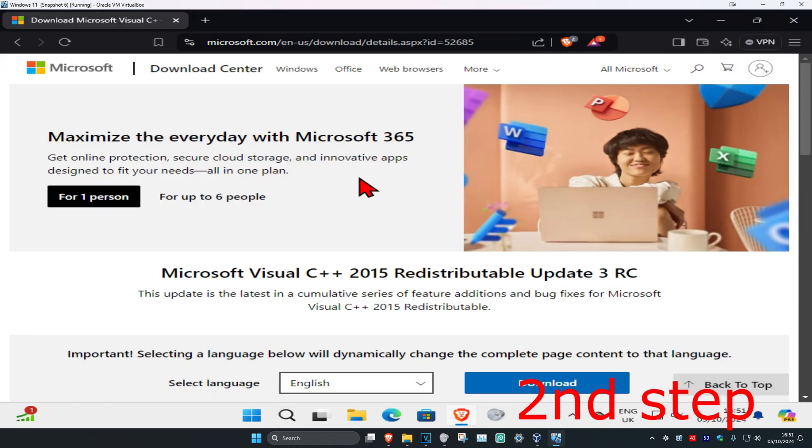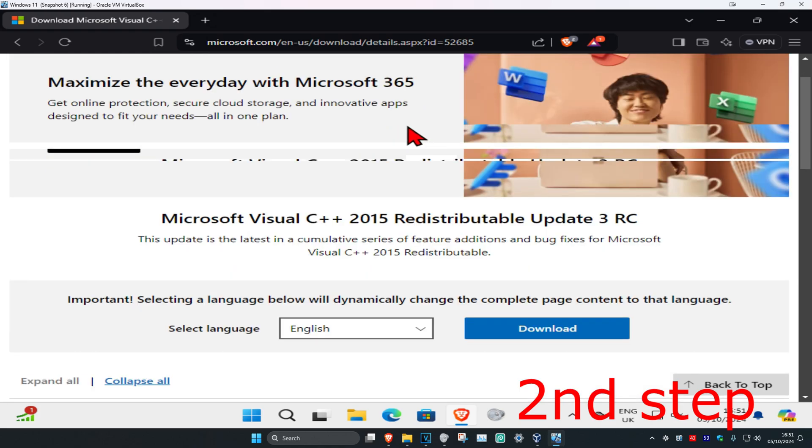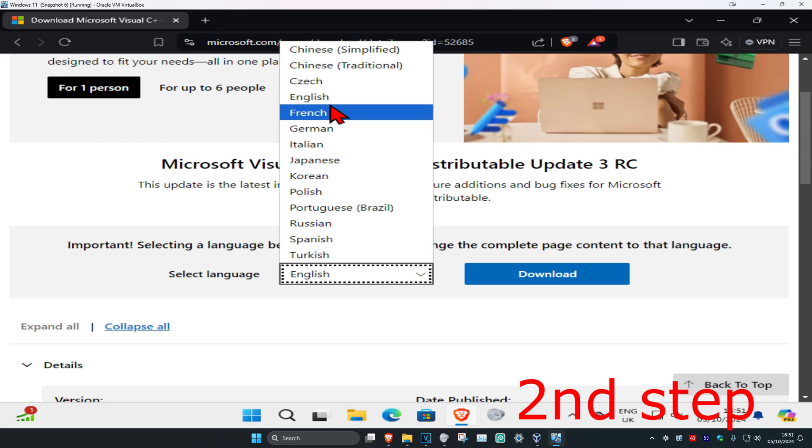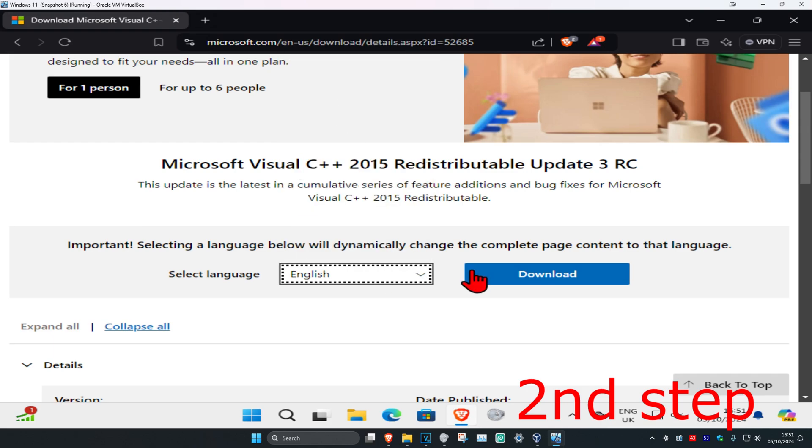Now for the next step you're going to head over to the link which will be down below in the description. Once we're here you're going to scroll down and then select your language and then click on download.